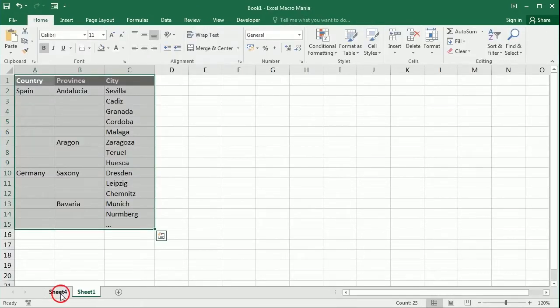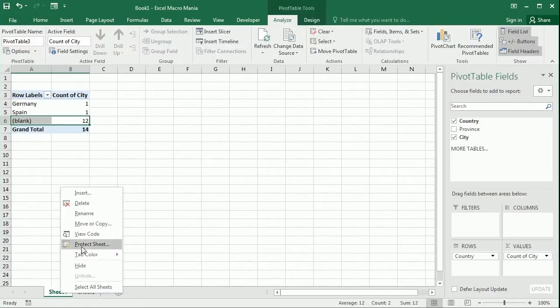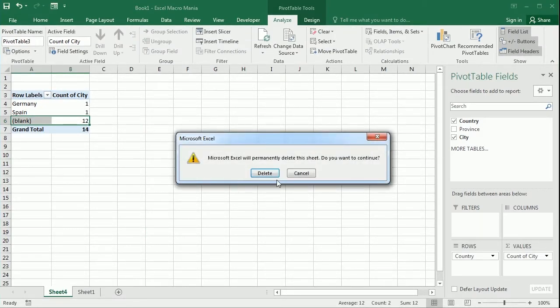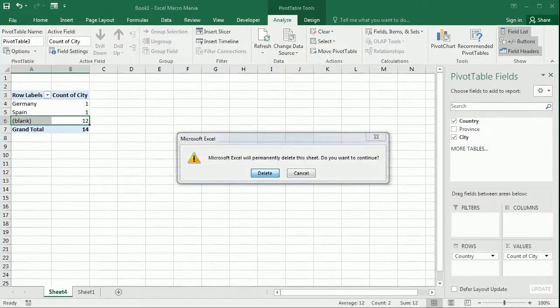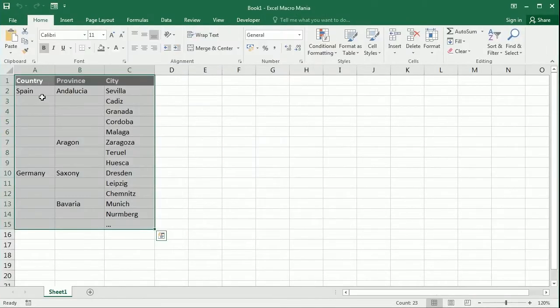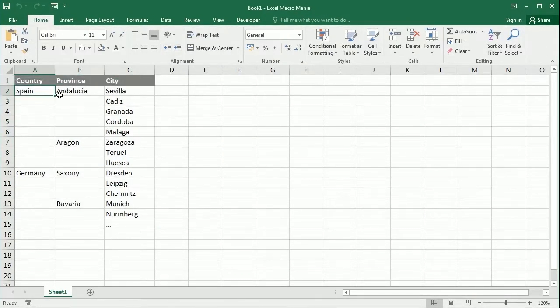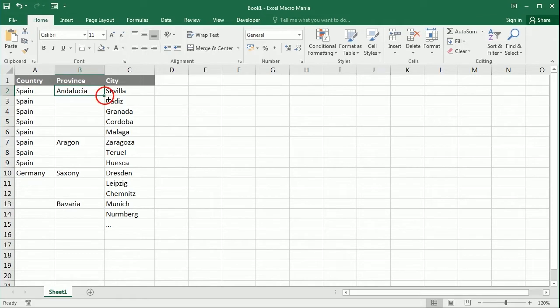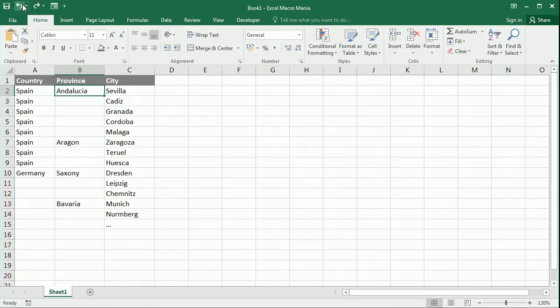Of course we can manually fill that with the fill or fill down properties of Excel, but imagine you have a very large table and you don't want to do that manually.